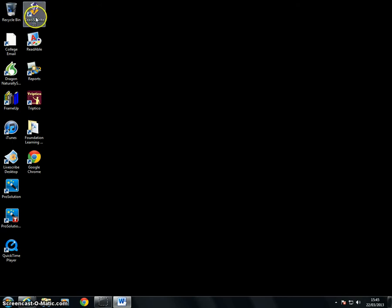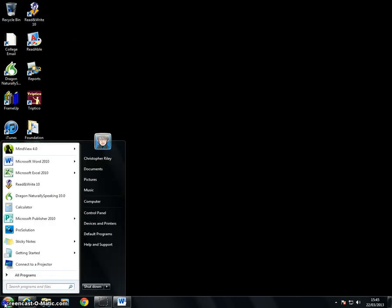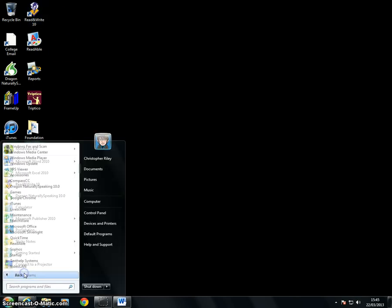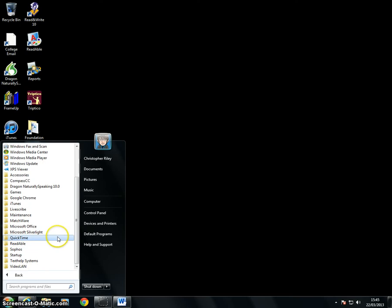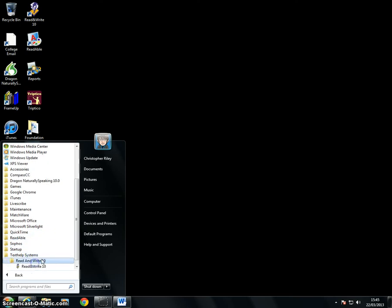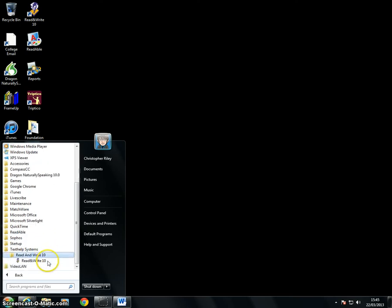As Read&Write Gold is installed on every PC in the college it should just be there, however in the event that it isn't you can go to the Start menu, All Programs, Text Help Systems and then open the program from there.